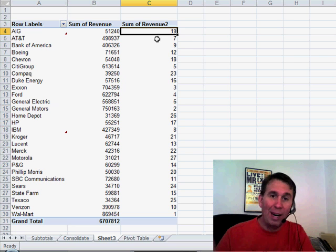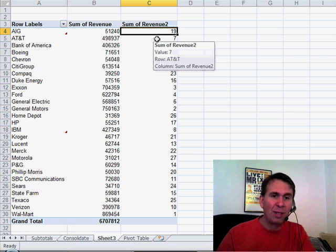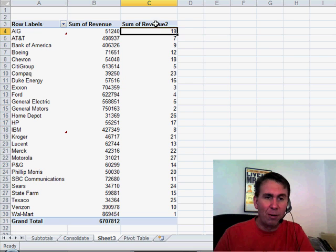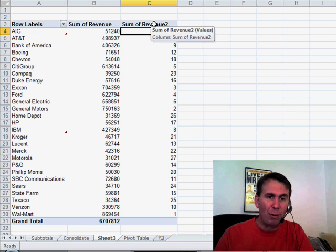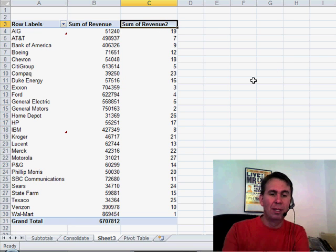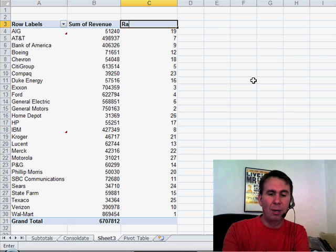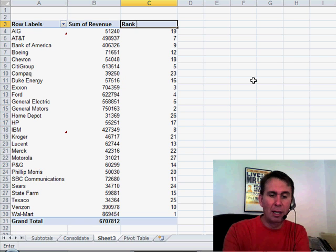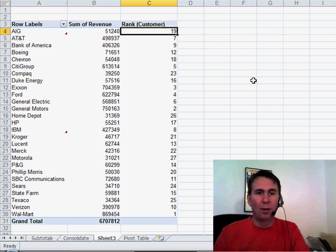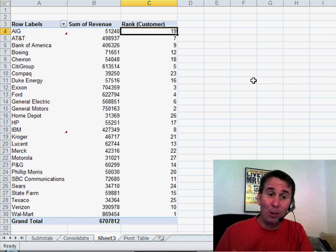Another great improvement to the calculation field. Now, of course, some of revenue, I never liked that total. We can always just come here and type something new like rank customer and change those titles.